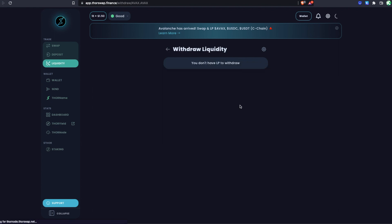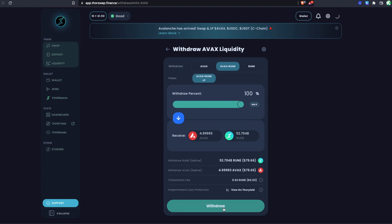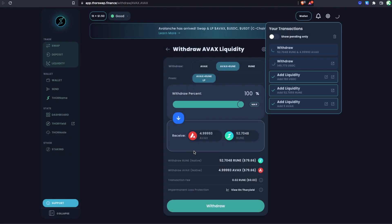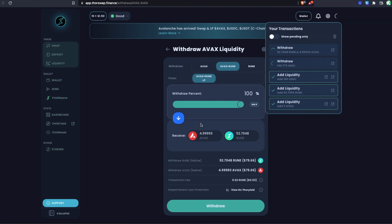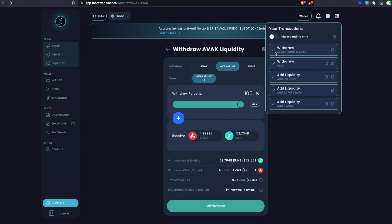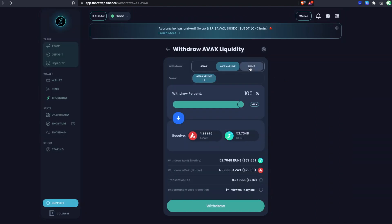While that's pending, let's start the other withdrawal too. For the RUNE-AVAX pool where we deposited both tokens, go to Withdraw, select all, and Confirm. For this symmetrical 50/50 withdraw you only need to sign on the THORChain RUNE side — the AVAX will be sent to your Avalanche wallet and the RUNE to your THORChain wallet automatically. Both withdrawals confirm and we can see in our wallets: we've got the RUNE, the AVAX, and our USDC back in our native wallets.